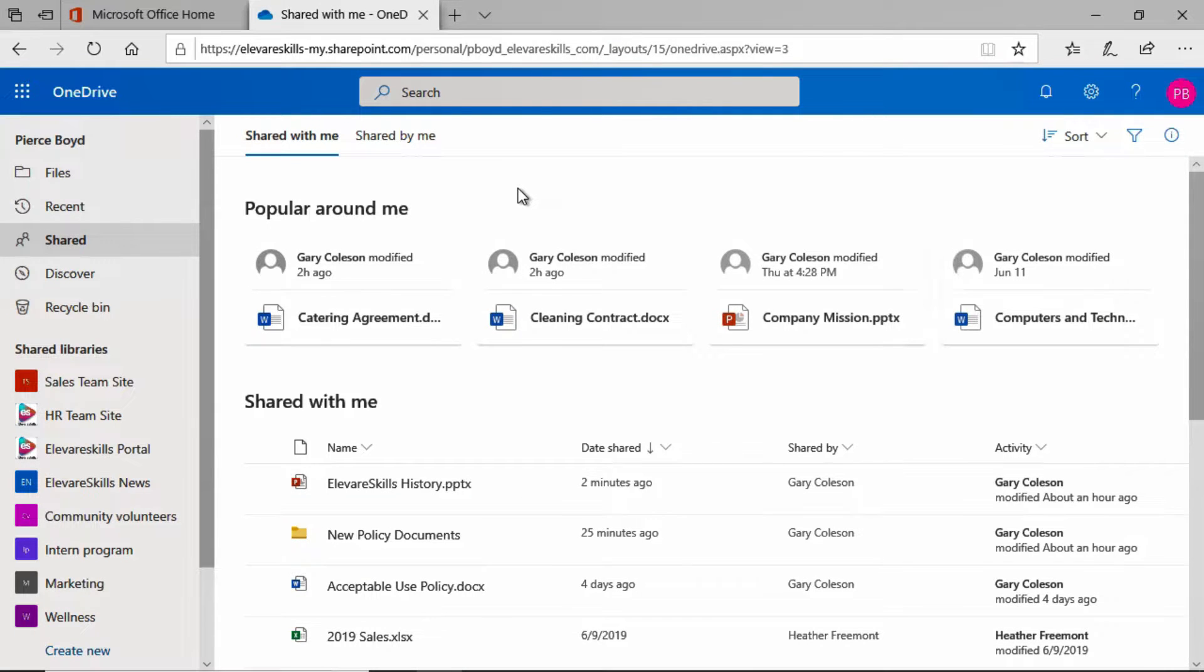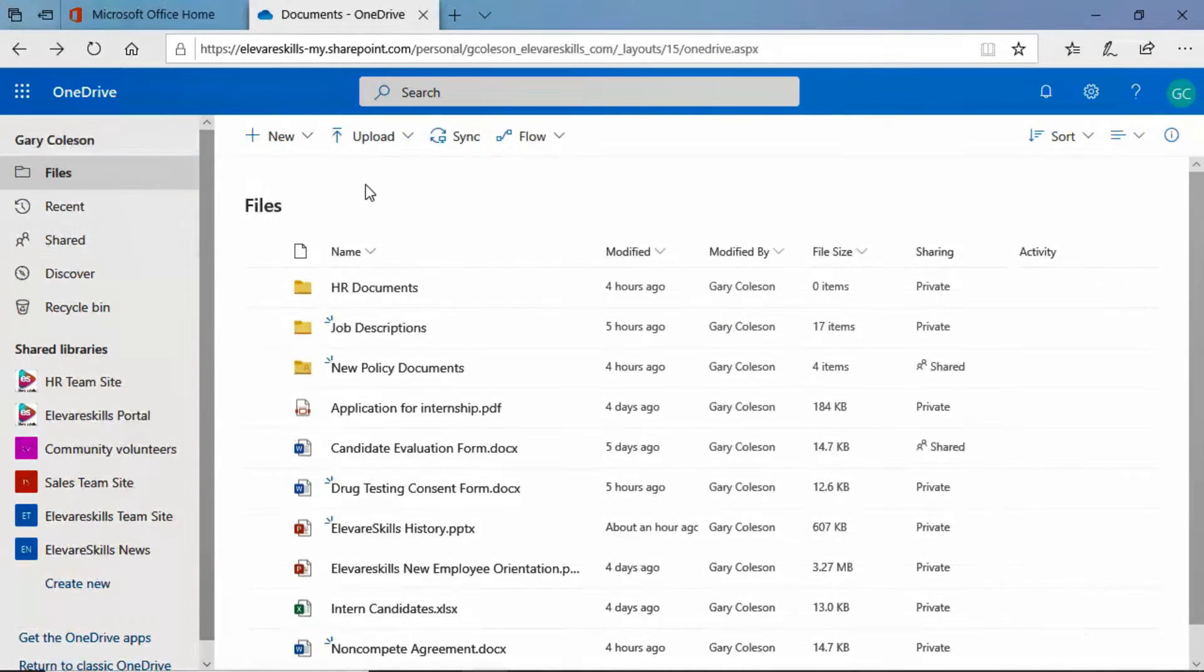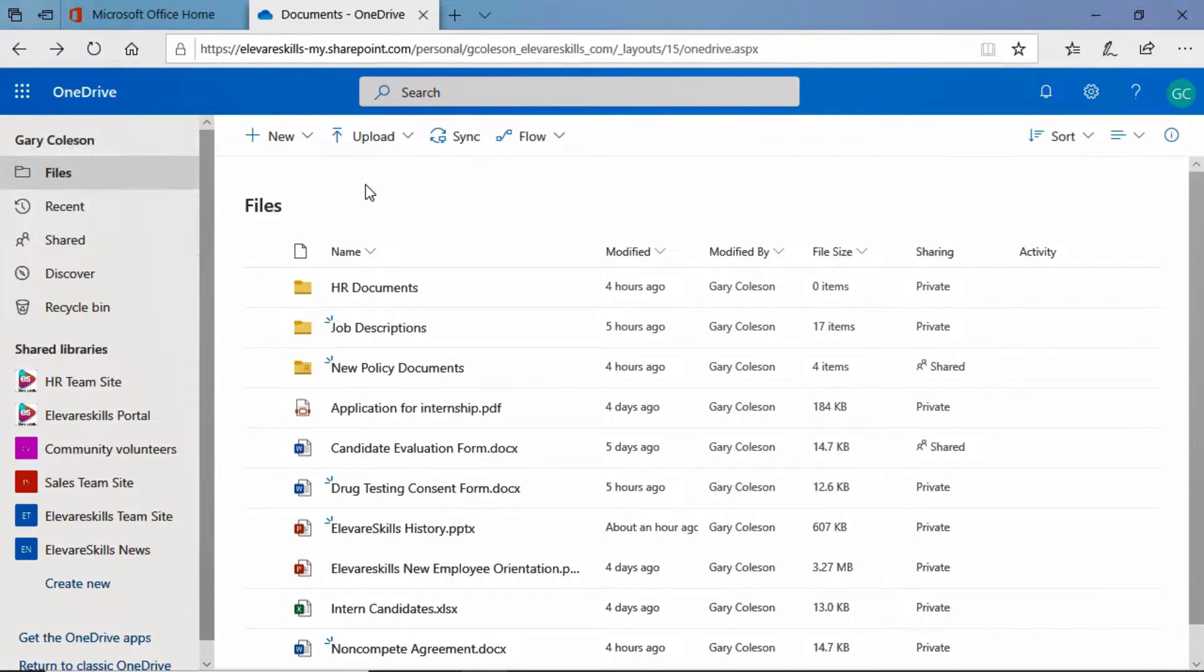Let's go ahead and get back to Gary's OneDrive and we'll take a look at stopping sharing on folders. It's a little bit different. Now we're back in the OneDrive of Gary Colson.